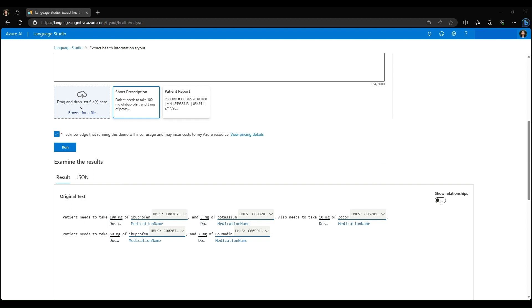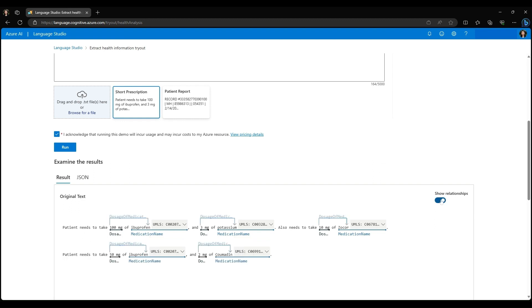Now if I turn on the relationship toggle, we can also see that the analysis covers the functionality of relationship extraction. For each of these prescriptions, the dose term is correctly linked with the medication name it's associated with.